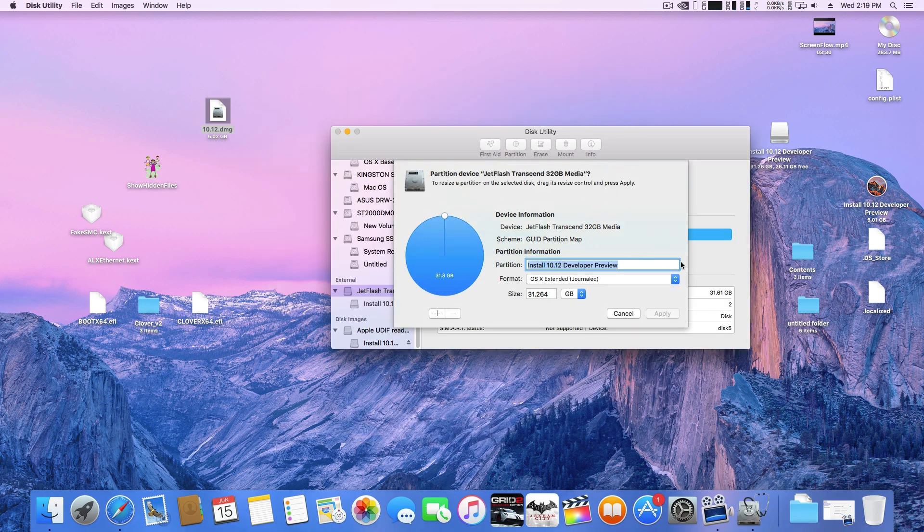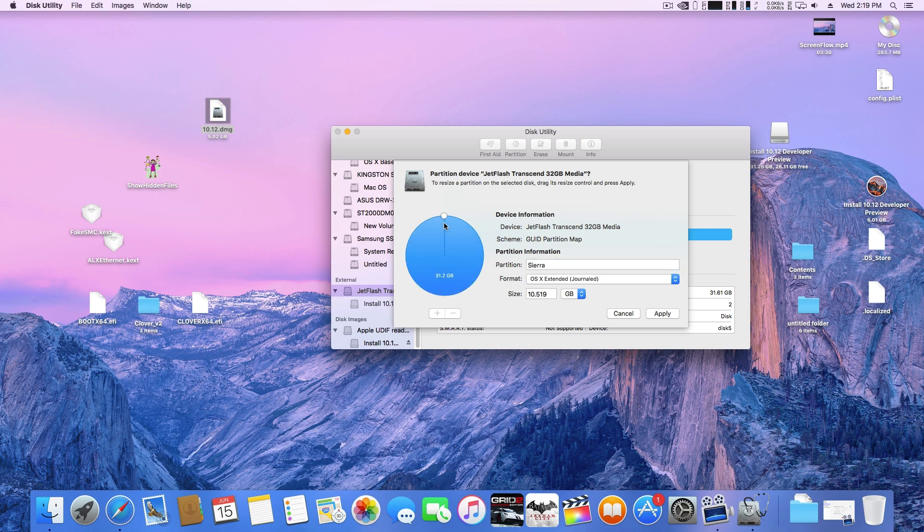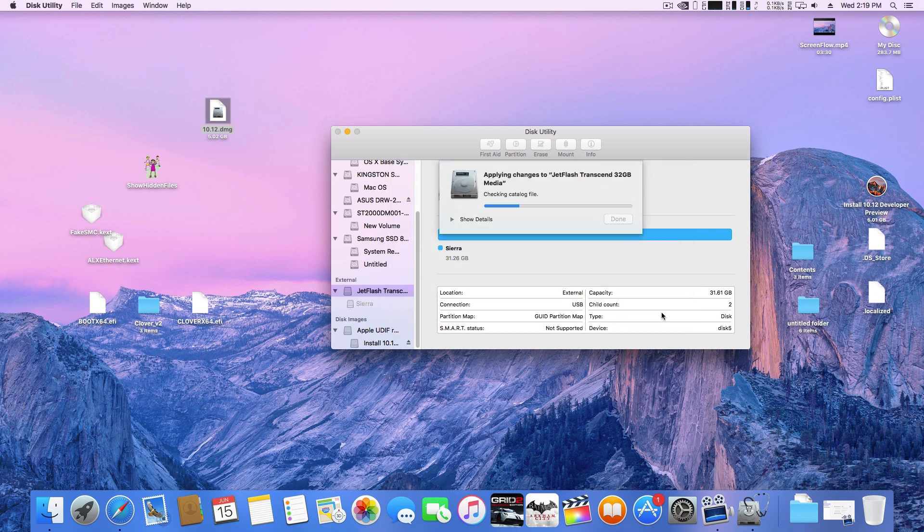Now get a USB drive of at least 16GB in storage and connect it to your PC. Go to Disk Utility and partition your USB stick to Mac OS Extended Journal.